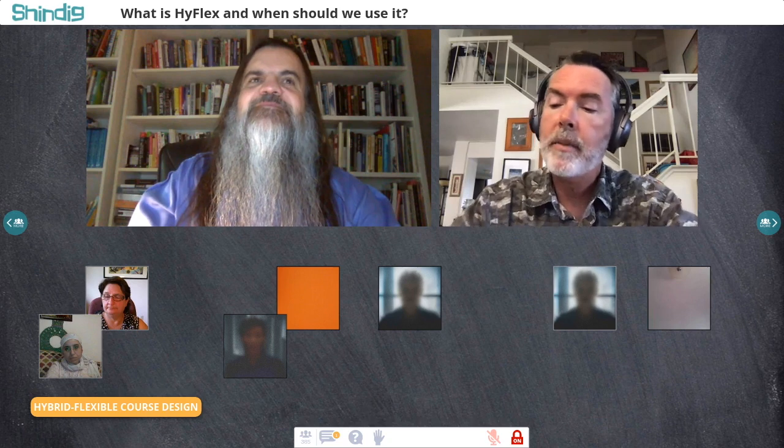That gets really confusing — a modified hybrid or a hybrid-HyFlex — which is one challenge with our terminology. That's why I try to keep a very simple definition of HyFlex. In my own teaching I have professional development courses where we decided there wasn't a good reason for a face-to-face component, so we just did it online with flexibility between synchronous and asynchronous participation — I don't really call that HyFlex. But the principle of providing flexibility for students to better meet their scheduling and technology needs is really what we're trying to follow.